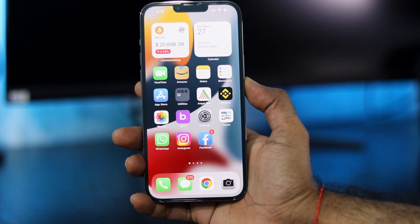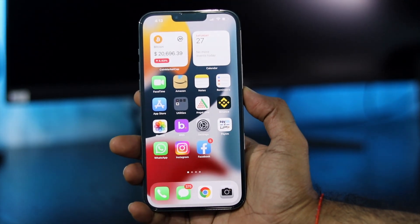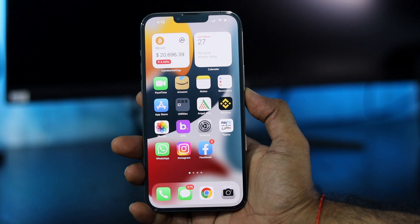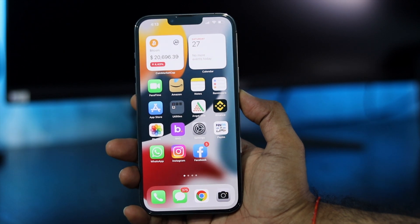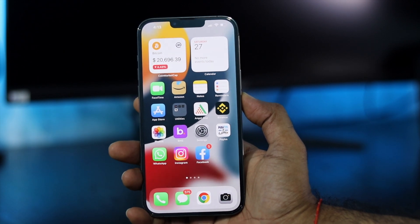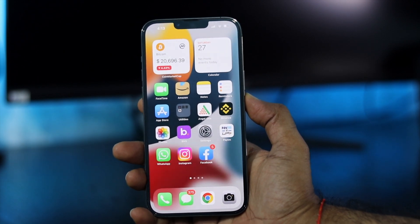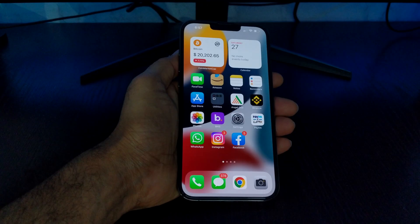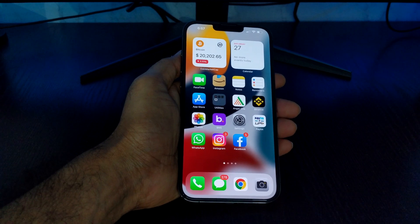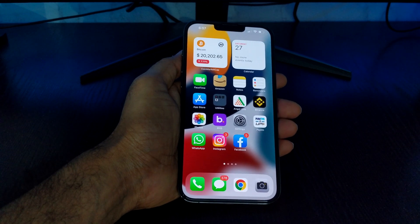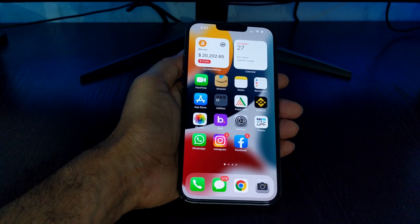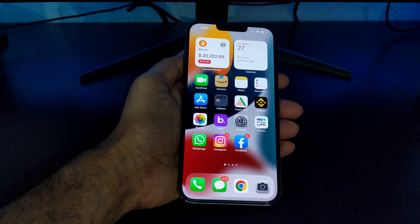Hey, what's going on guys! Nadeep here, and this is a beginner tutorial for iPhone users to screen record their iPhone. If you want to screen record your iPhone, you don't need to download any third-party app. iPhone has its own inbuilt screen recorder — you just have to enable it.